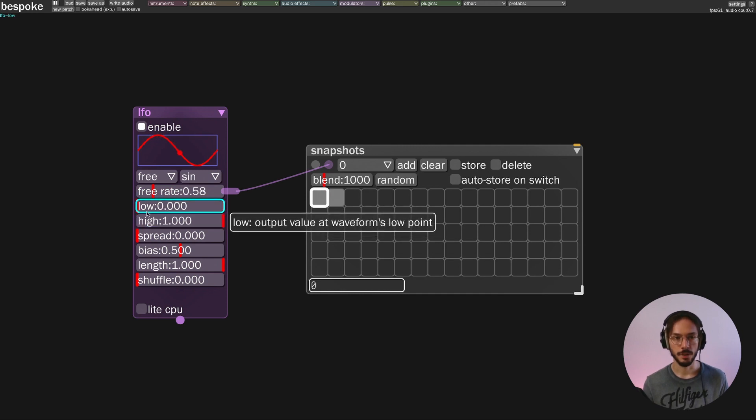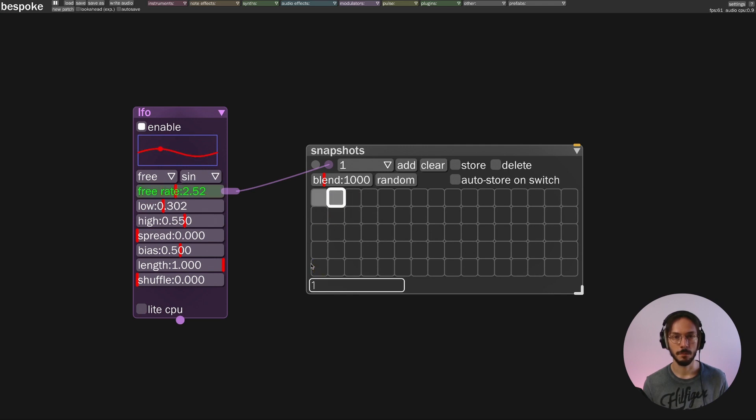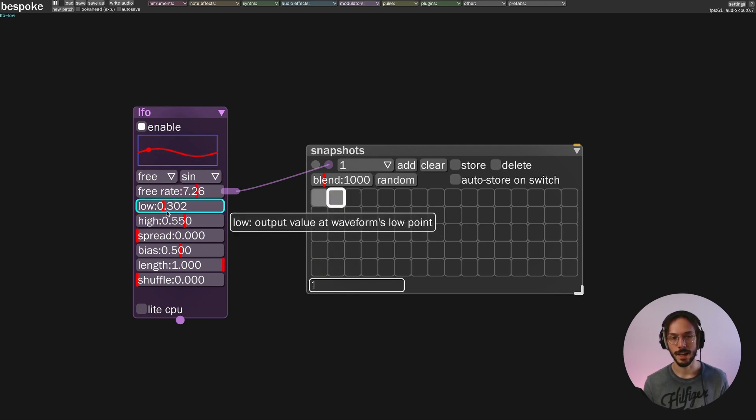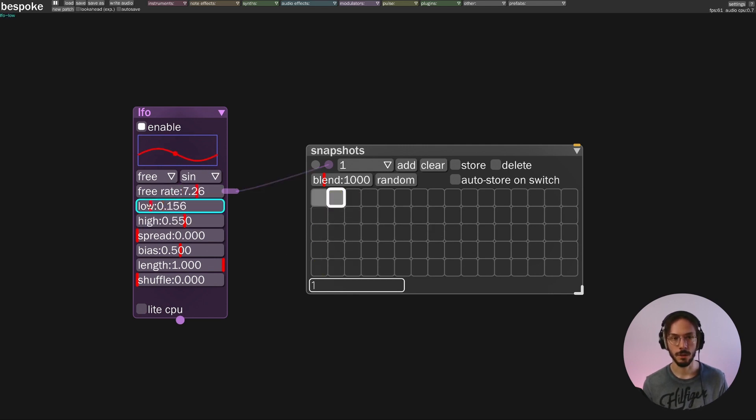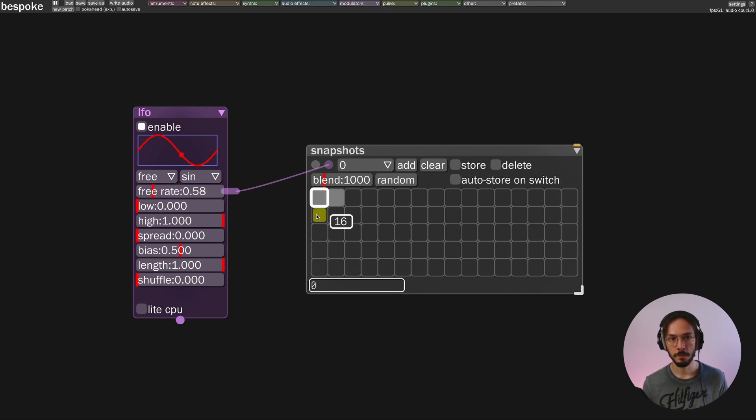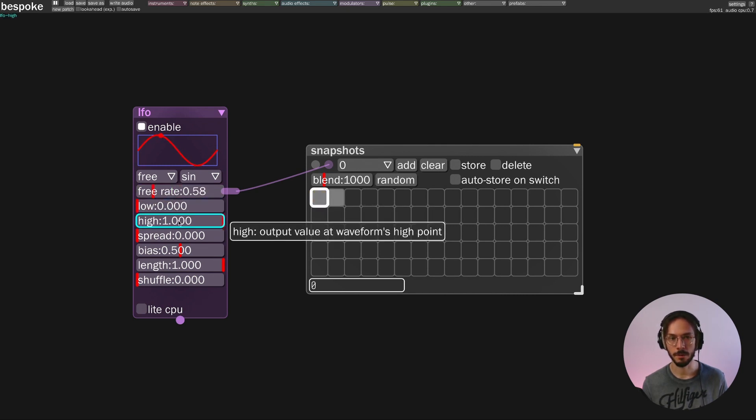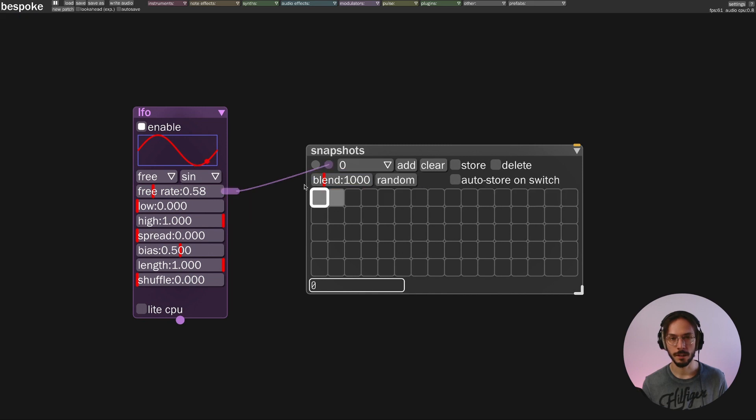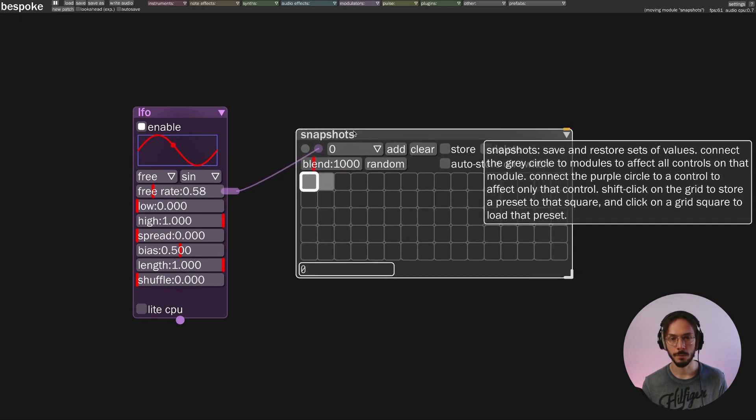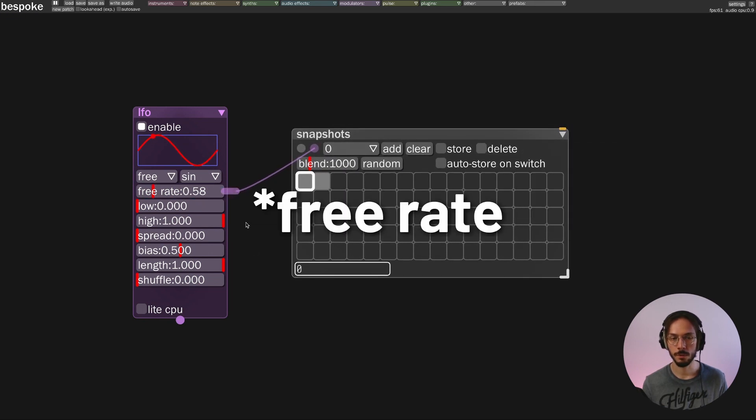And let's move to the first preset. If I change the low and high and I save it, then I move to the second one and I change the low and high once again and I override my preset, it won't remember the previous low and high parameters because now snapshot is focusing only on the frequency rate.